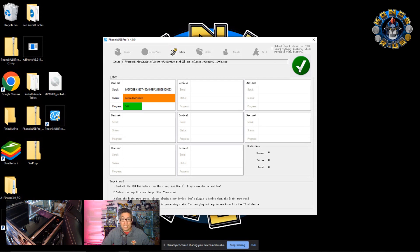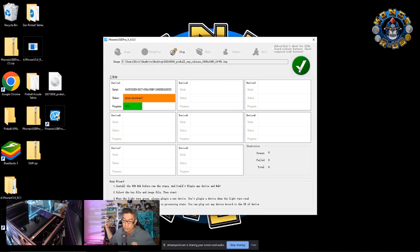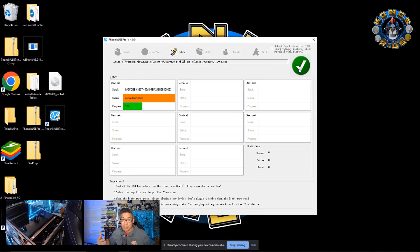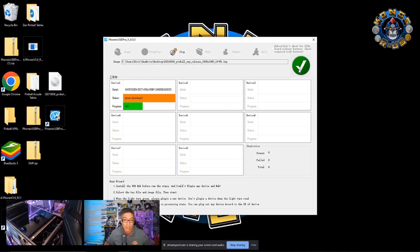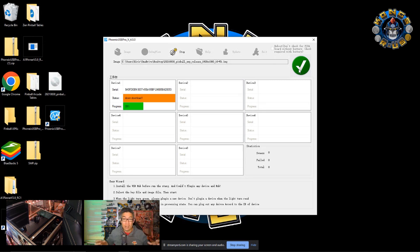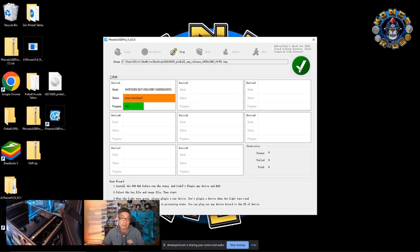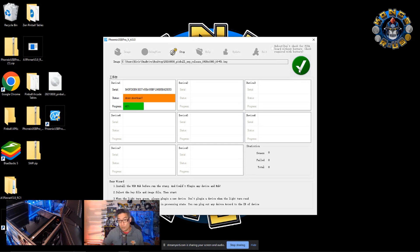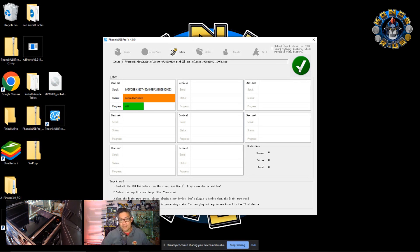And once this gets to 100%, our pinball machine will be 100% back to stock. Now this pretty much reflashes and erases all the tables you uploaded. This will be 100% stock. If you went back and did the mod again, you'd have to re-upload all the different APKs, all the tables, everything just completely wipes the PCB using this image back to its original form. So let's go ahead and let this finish.